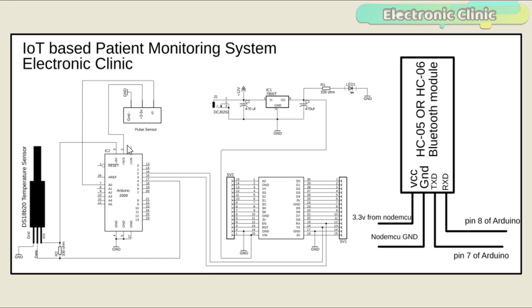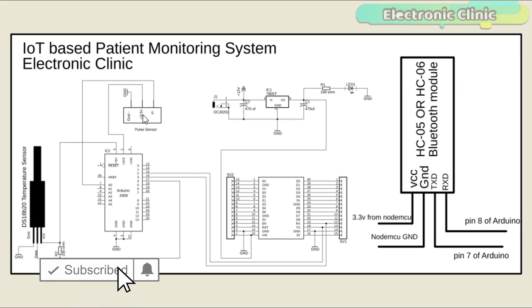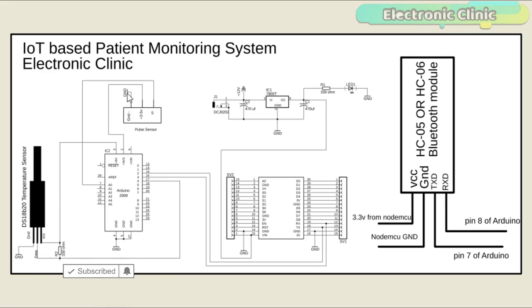The VCC pin of the pulse sensor is connected with the Arduino's 3.3 volts but you can also connect this with 5 volts. The S pin of the pulse sensor is connected with the analog pin A0 and the ground pin of the pulse sensor is connected with the Arduino's ground.